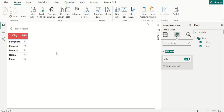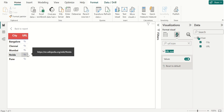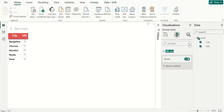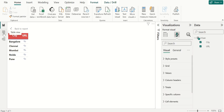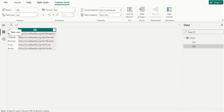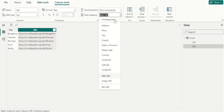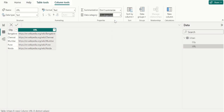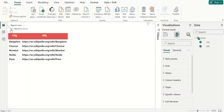You can also format another field in a table as the hyperlink and not have a column for the URL at all. In this case, you don't format the column as a Web URL. To do that, first remove the URL icon. Go to table view and select the column that contains the URL. On the column tools tab, select Data Category and choose Uncategorized. Then switch to report view.